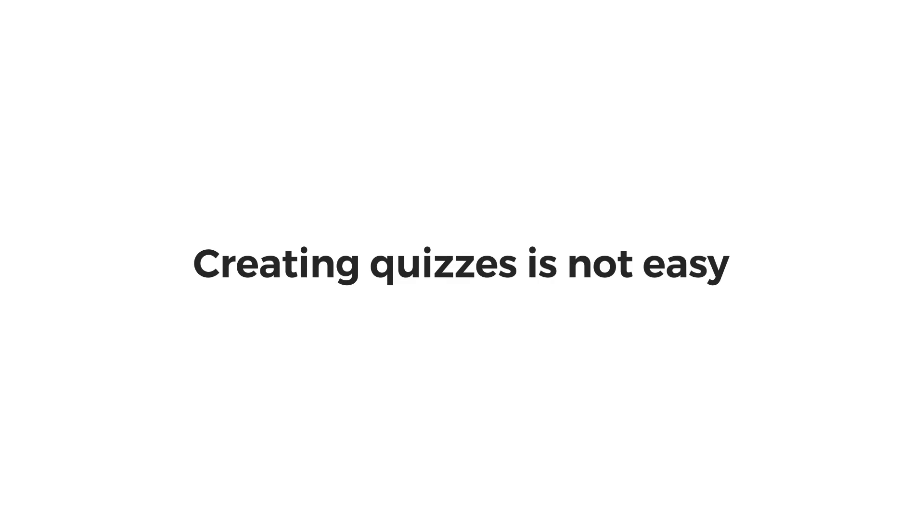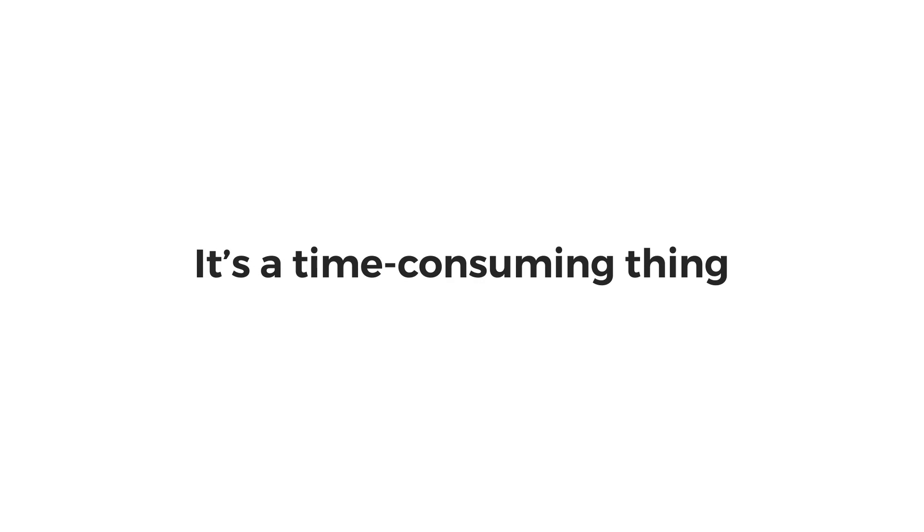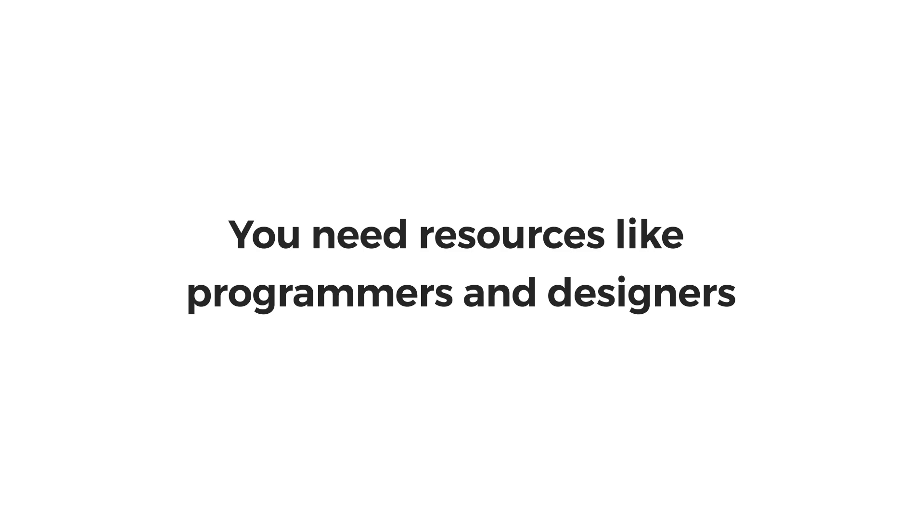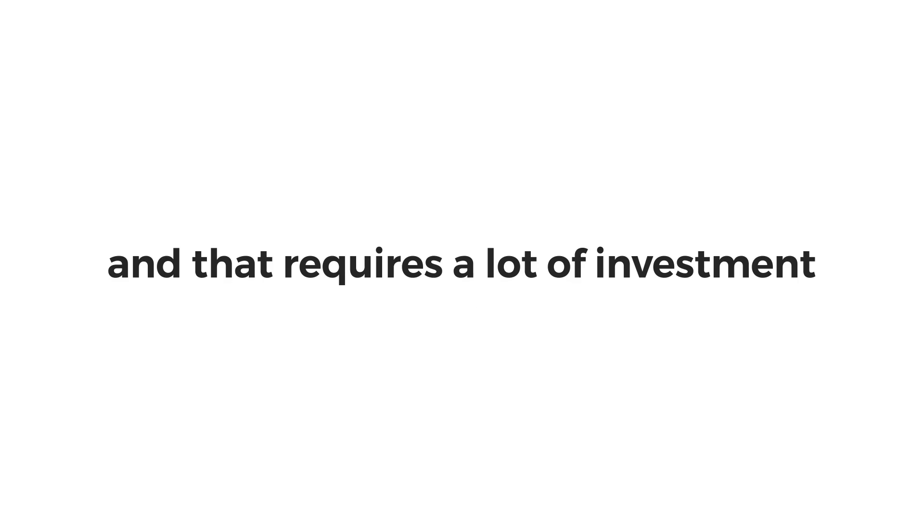Now I know, creating quizzes is not easy. It is a time-consuming thing. You need resources like programmers and designers. And this requires a lot of investment.